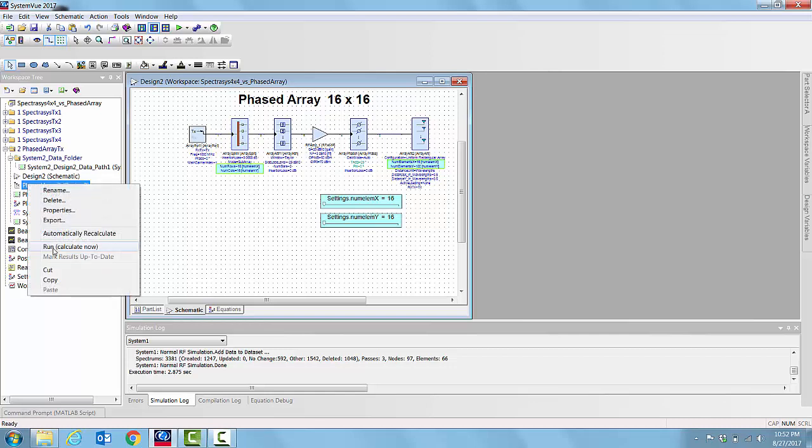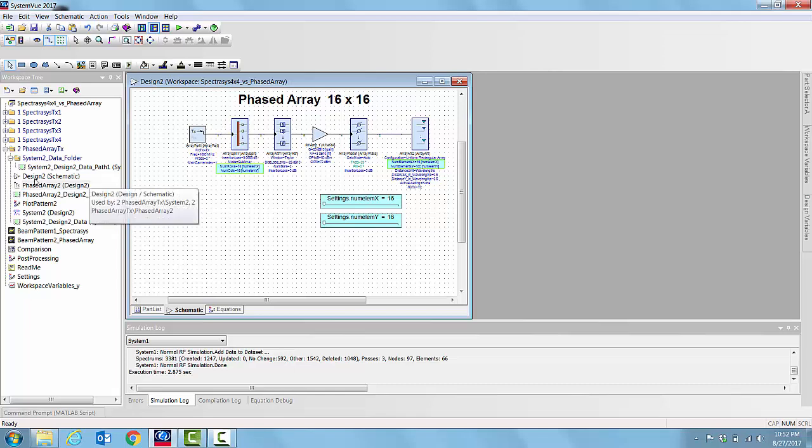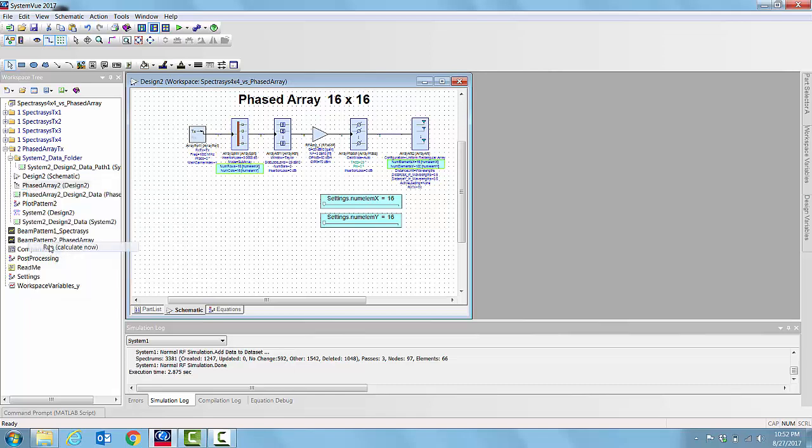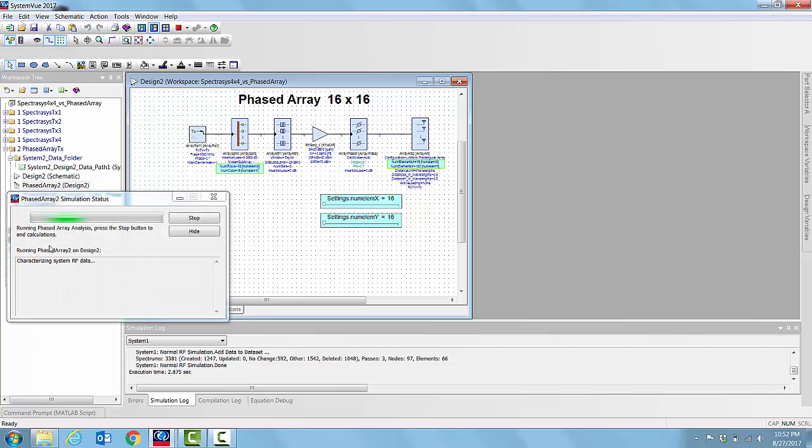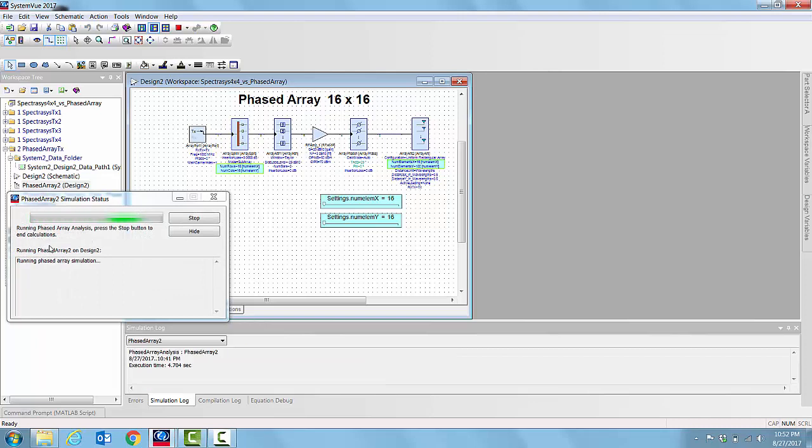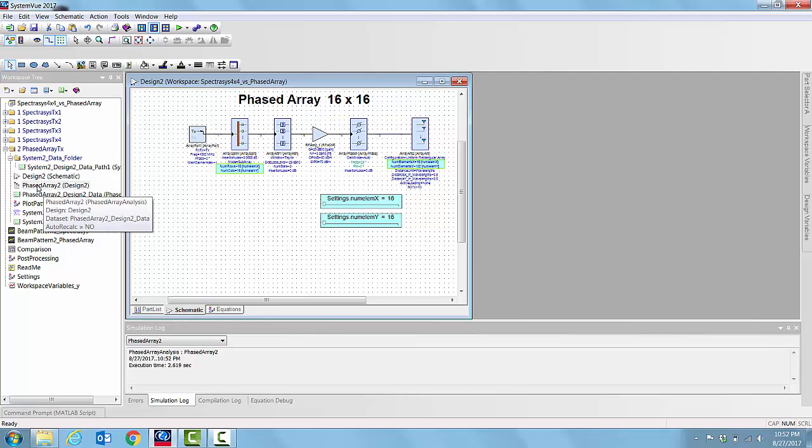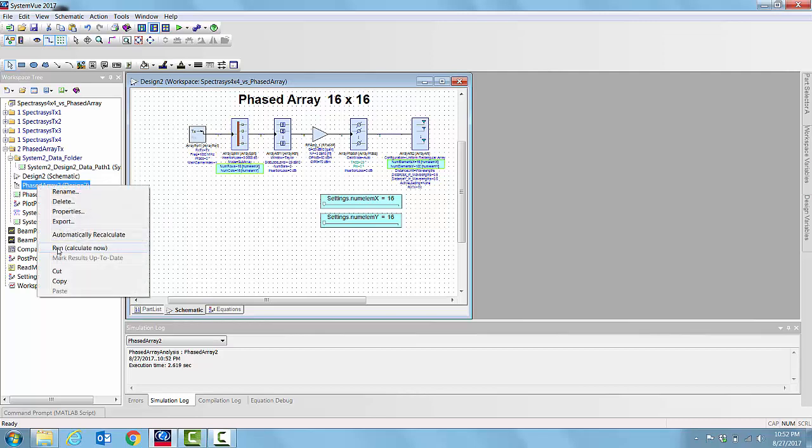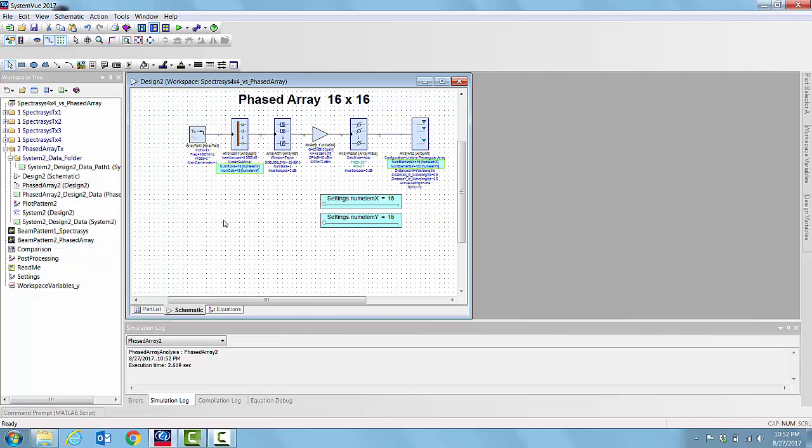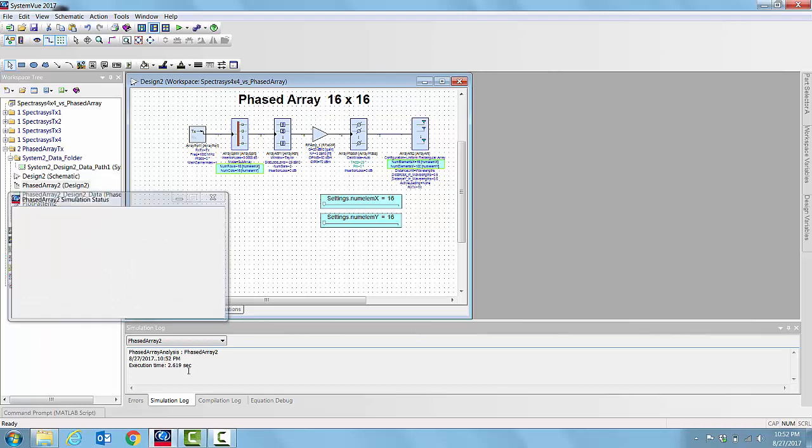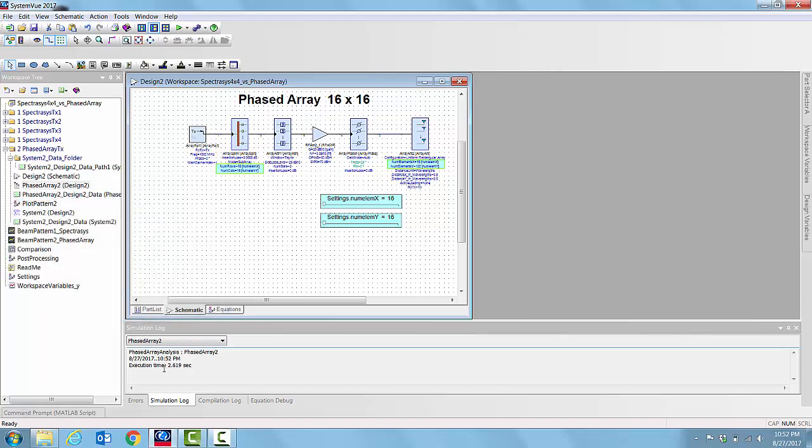If we go and simulate this, it's simulated in about 4.7 seconds. Actually there may be some reminiscence, so let me re-simulate. You can see it has updated to 2.6 seconds, which is close to what our 16 element array simulated initially.